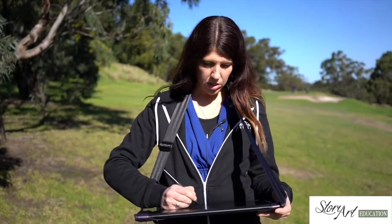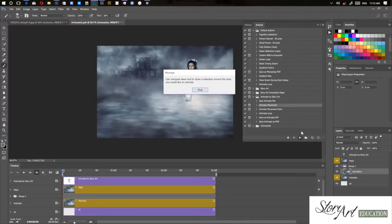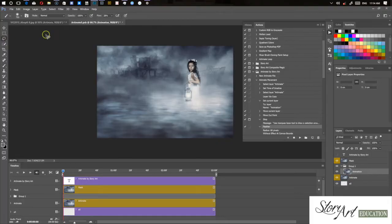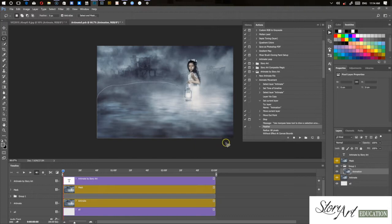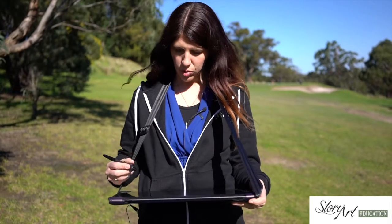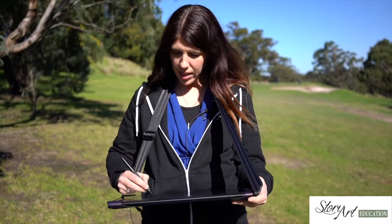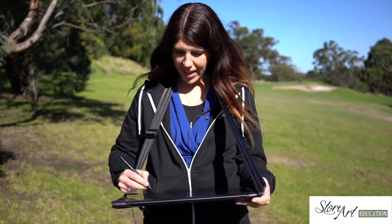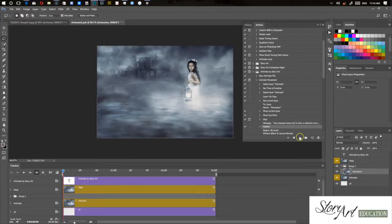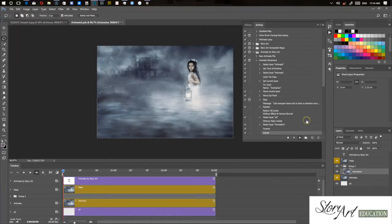So now you're ready to actually draw the marquee. So you hit stop, you go to your lasso tool and just draw around the area that you want to move. So I'm drawing around the area that is the water, just a really rough kind of draw. And then you press play again and that will take you through to the next step.